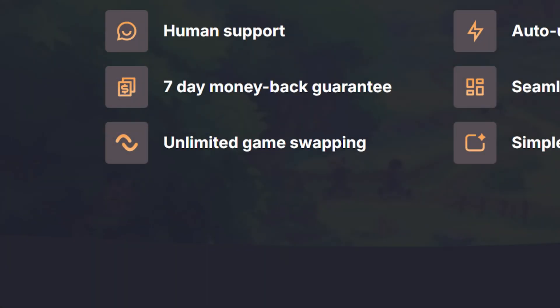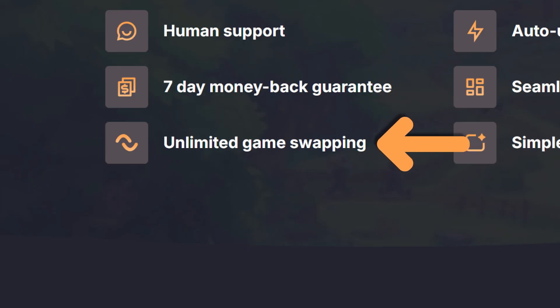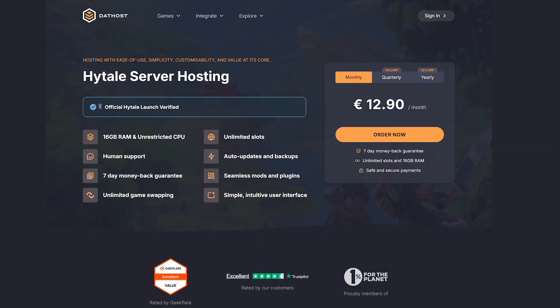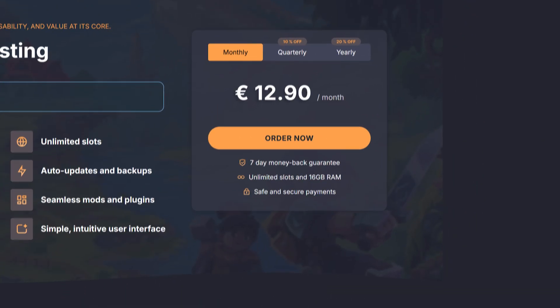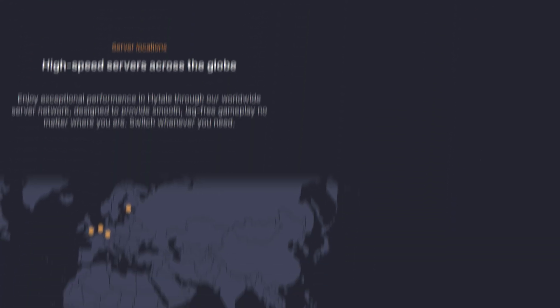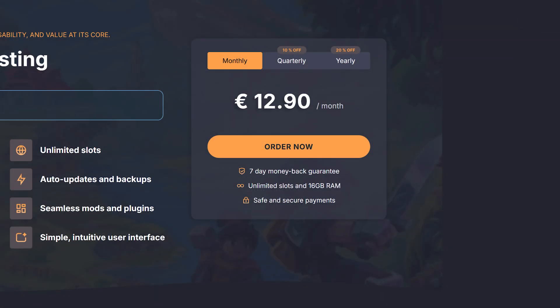Something to also keep in mind is that you can always change the game after buying a server, which is a super handy feature for people who love switching between games. Before clicking the big order now button, feel free to scroll down and read all the extra information about Dathost servers. After that, you can click the order now button and it will take you to the next page.